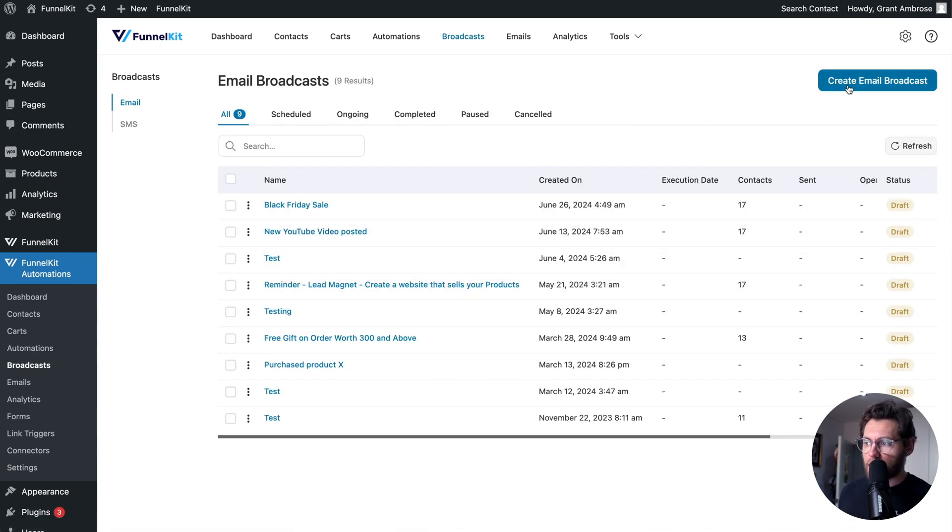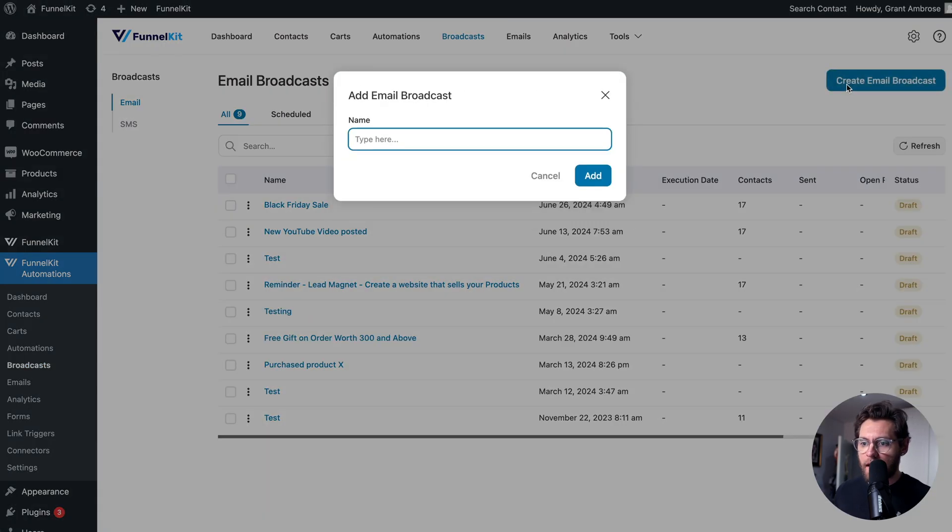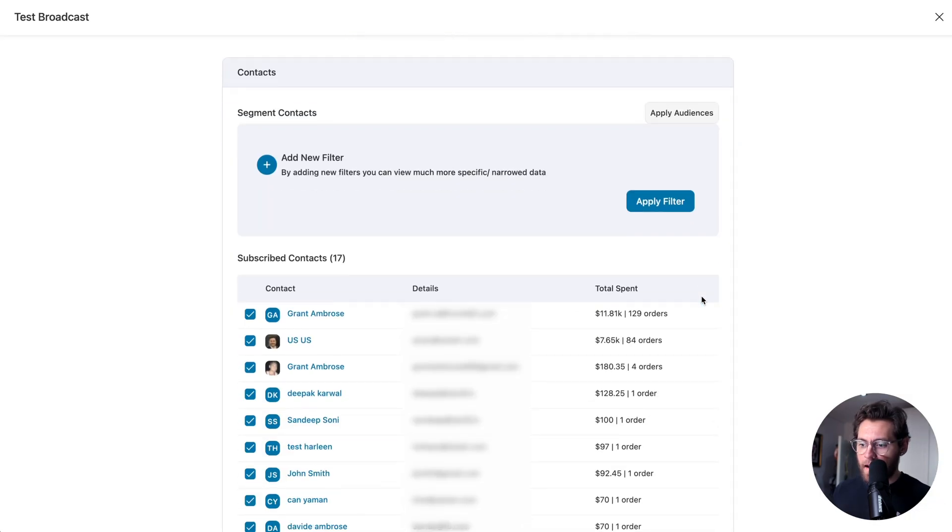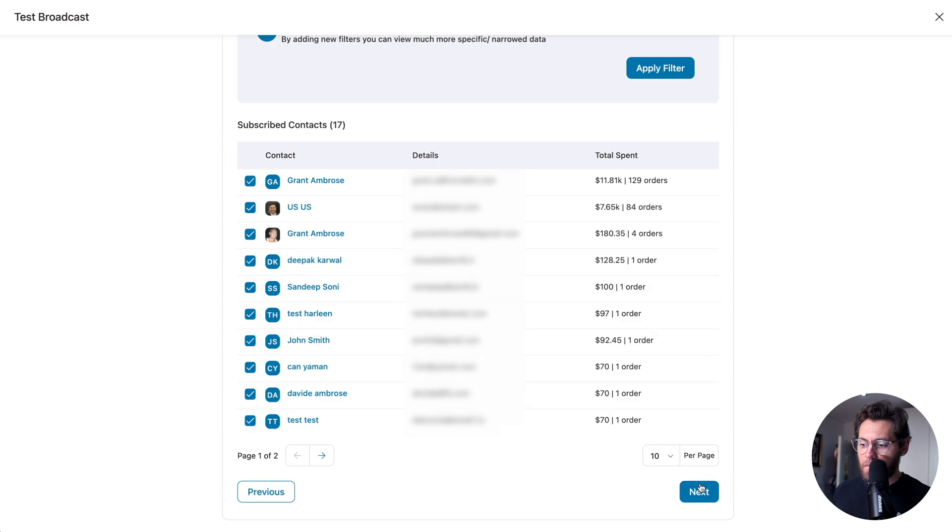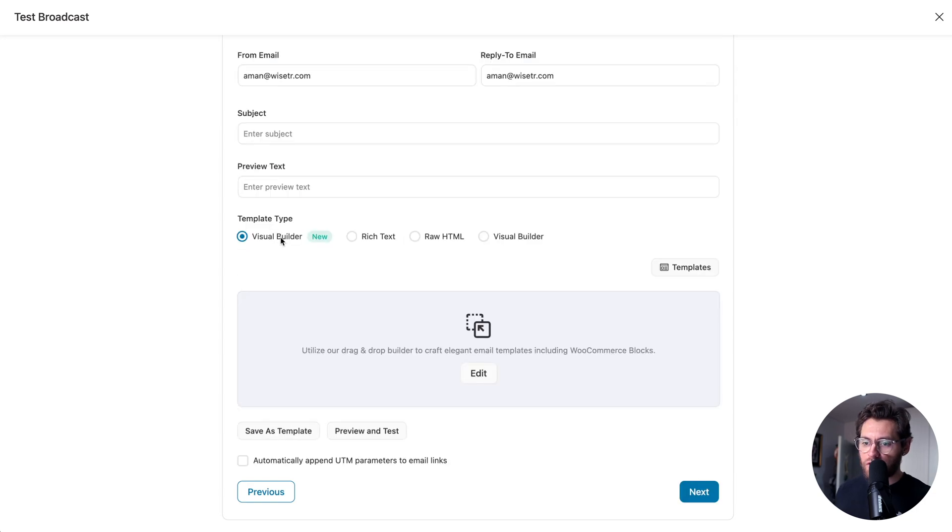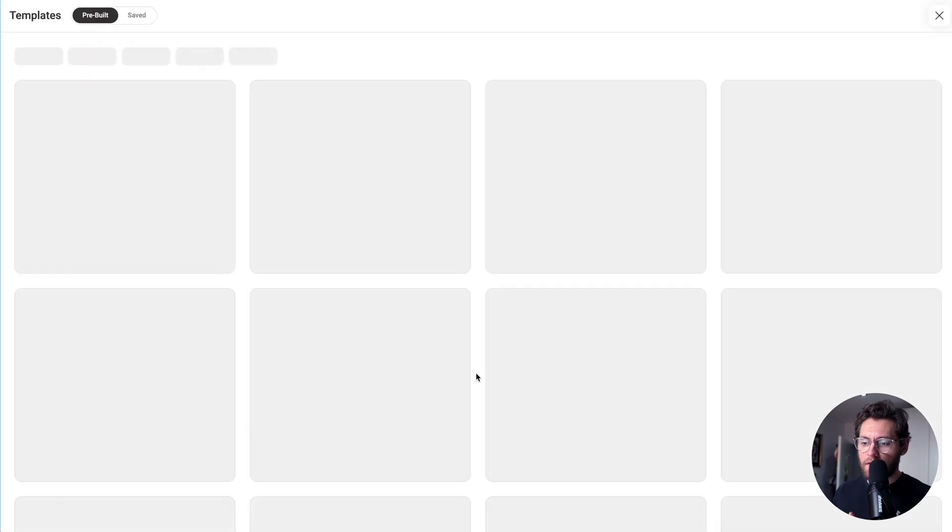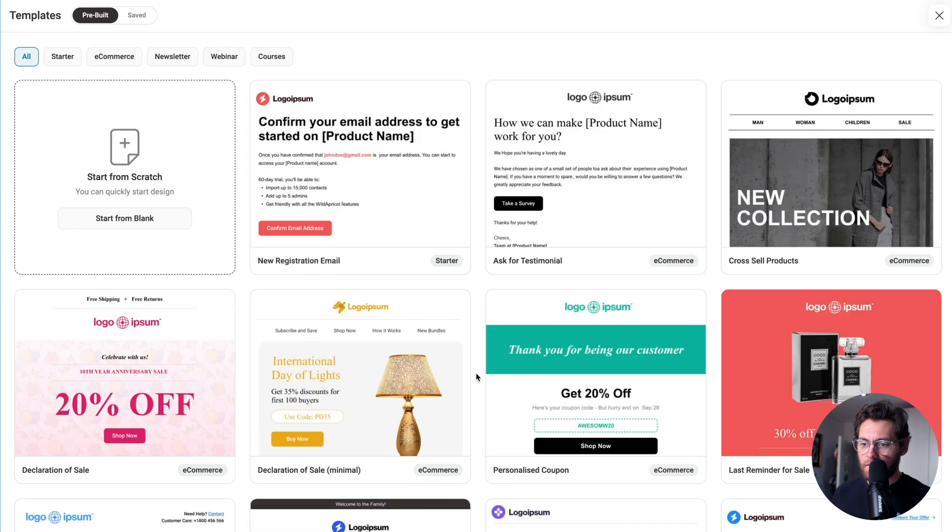I'll click create email broadcast. I'll give it a name and click add. And then I'll click next. And then down the bottom, I'll click next. And with visual builder selected, I'll click edit to launch the visual builder.